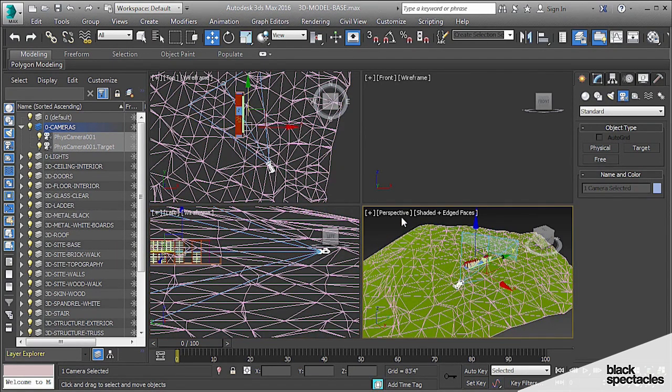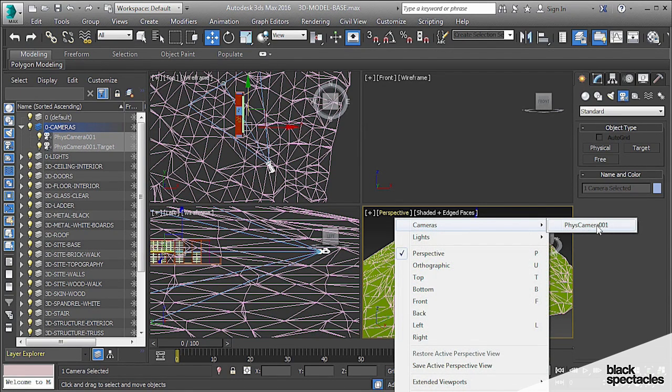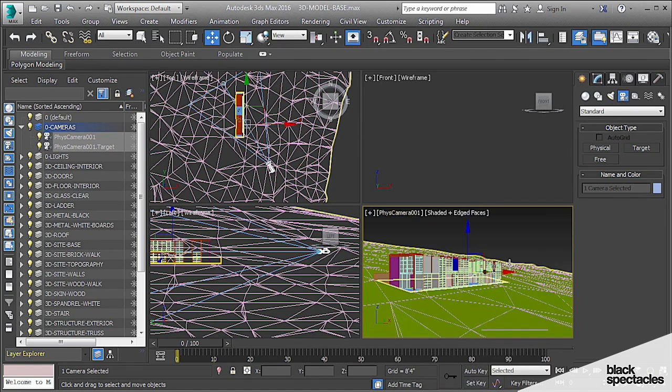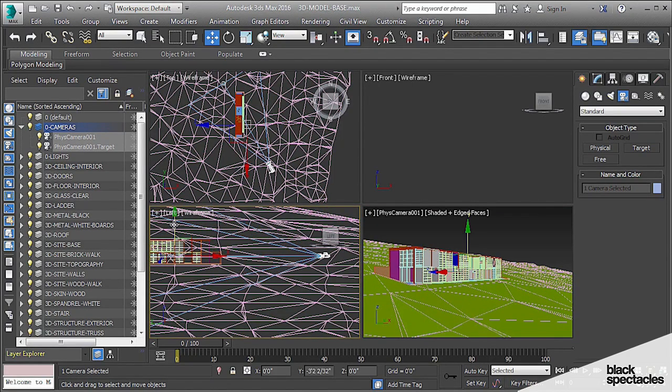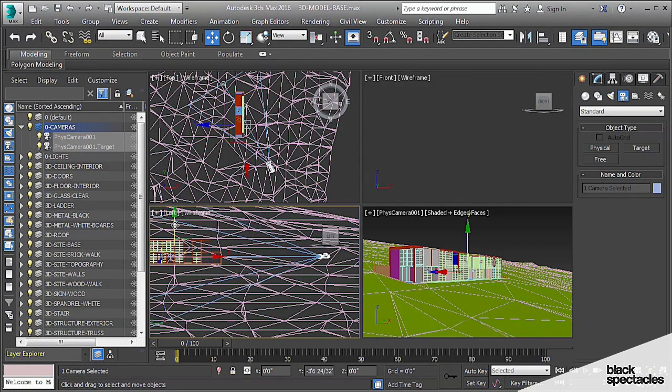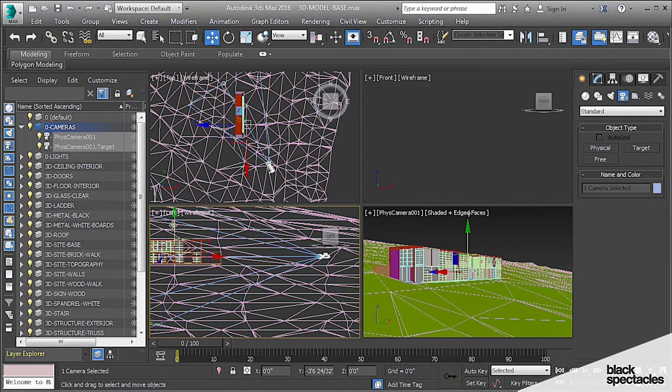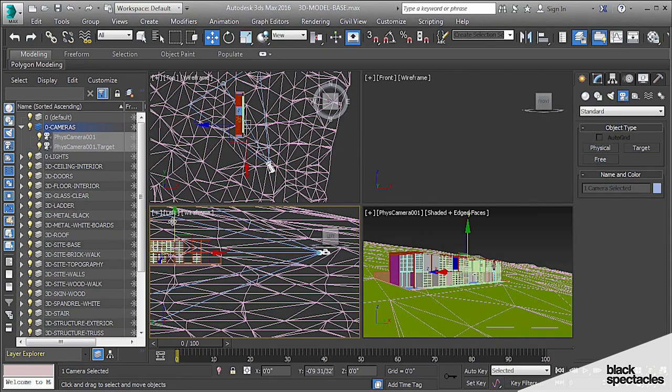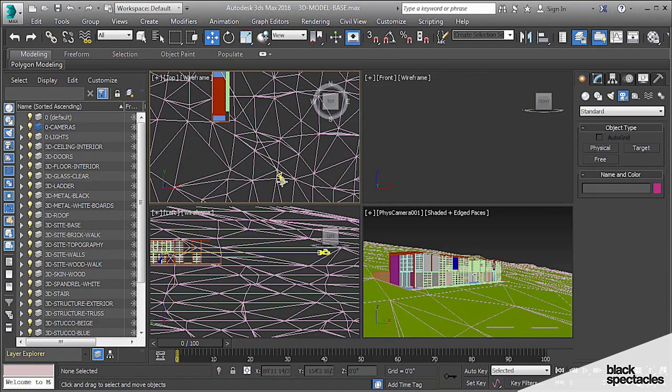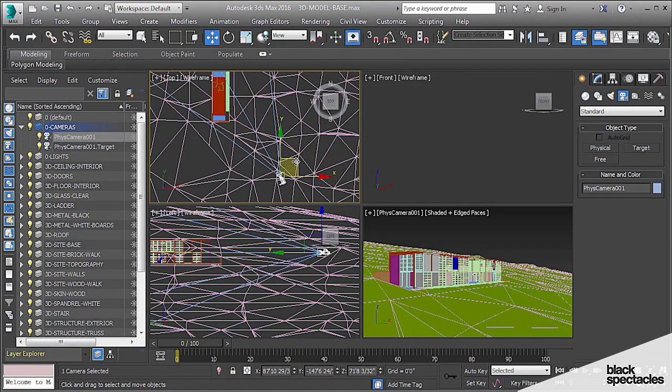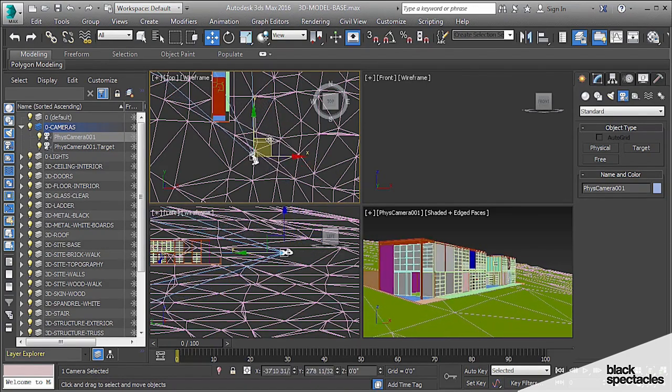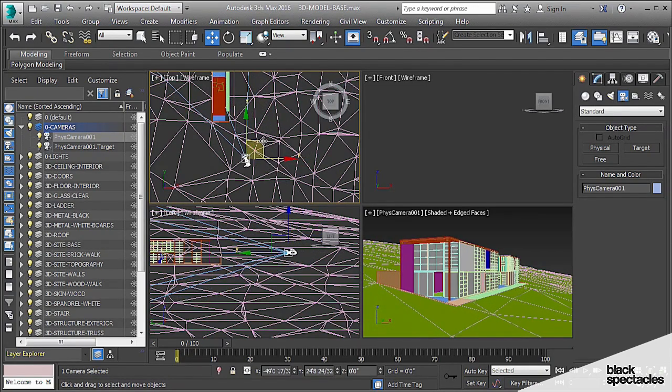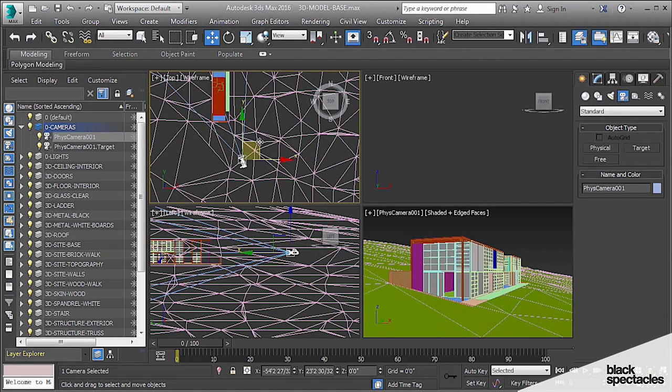Here in the viewport where it says perspective, I'm going to right-click, click on cameras, and then you can see my camera there listed as Physical Camera 01. So now when I move my camera up and down, you can see my camera view change, which is really helpful when I'm setting up my camera position. Then I can kind of fine-tune it and put it exactly where I want it.